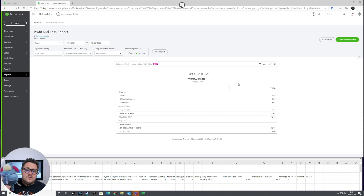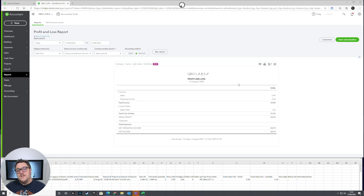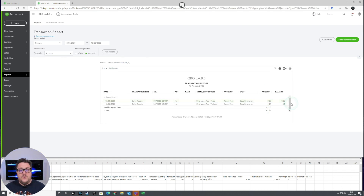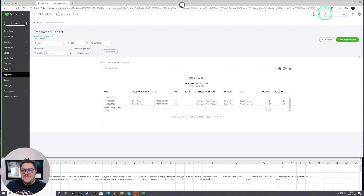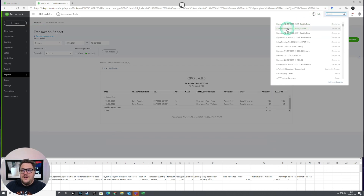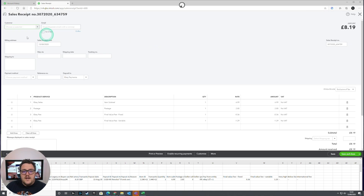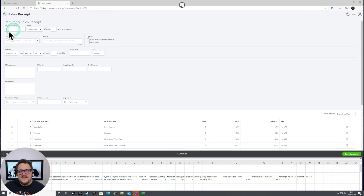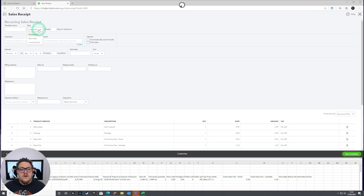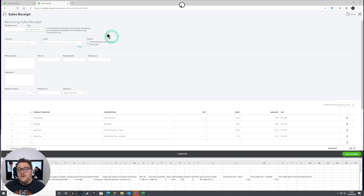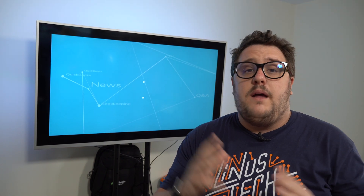So what have we learned? Looking at the profit and loss account: this item was sold for £6.99, we took £2.85 in postage, and agent fees were £1.65 — with a breakdown of those fees available. One quick tip: to create a template from the sales receipt, go back to that sales receipt, enable recurring payments, and create it as a template. You can set it to recur automatically on a schedule, or make it unscheduled and recall it whenever you need it.